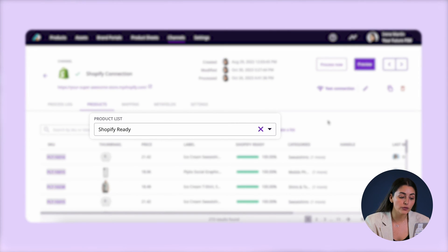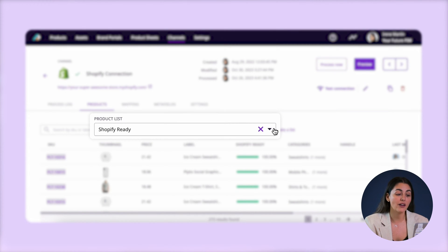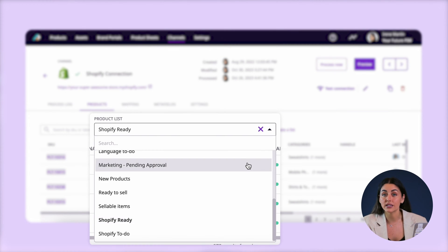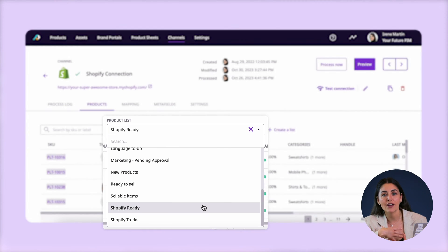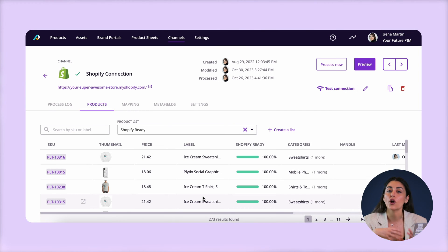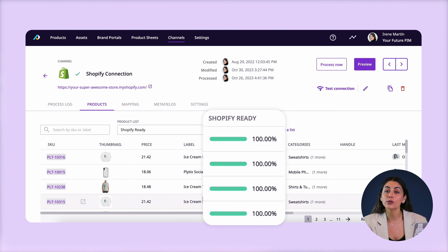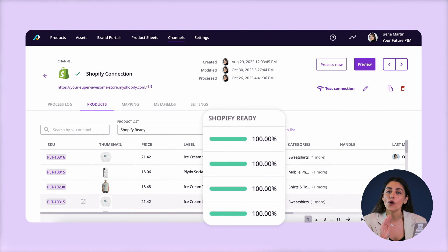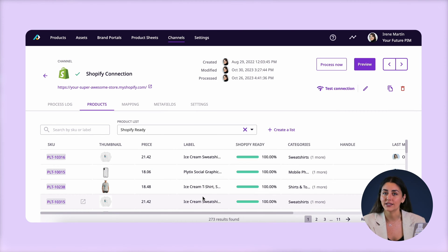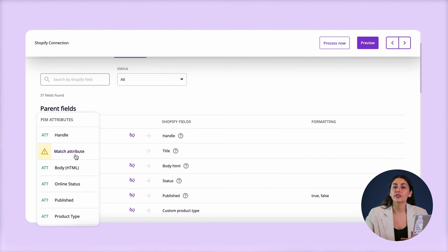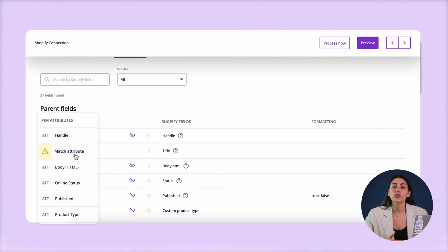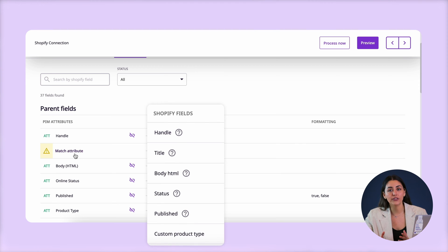Here you can choose the list of products you want to work with and include in your Shopify store. You can have as many of these lists as you like for as many different purposes as you'd like. I personally have my Shopify one set up based on an automatic filter that only includes products that are totally ready for Shopify and have all the necessary information added to them. Next we've got the mapping function.